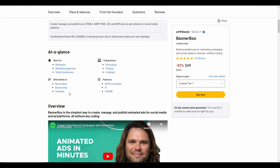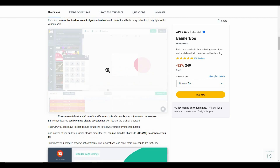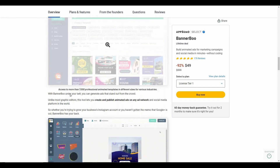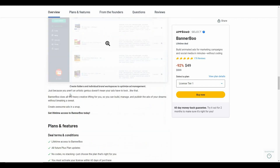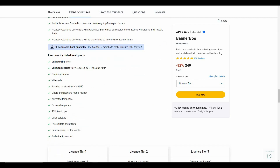Now let's see all the features you are going to get with the AppSumo deal of Banner Boo. You can make unlimited banners, you can export your banners to formats such as PNG, GIF, and JPG, and you will get access to banner generator, video ads, branded preview link, and so many other features.